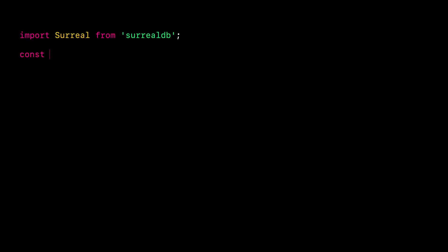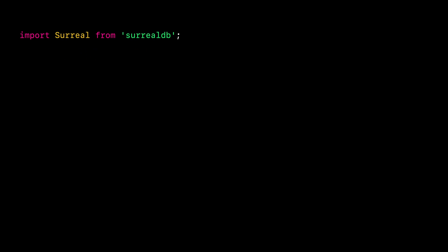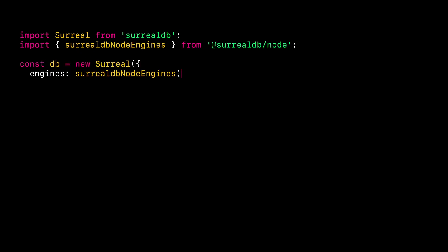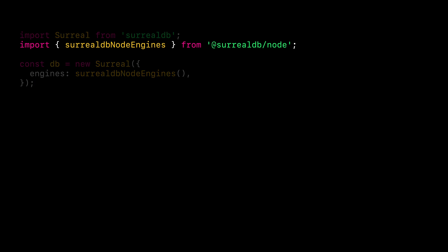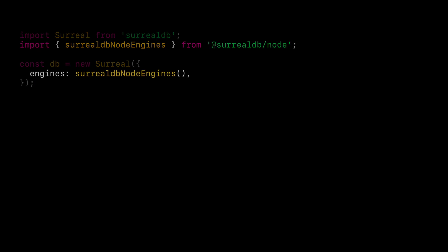Let's start with the JavaScript SDK. To use it, we need to construct the Surreal class, which can be imported from the SurrealDB library. Now, to enable the Node.js engine, we need to import the SurrealDB node engines method from the surrealdb.node library. We then pass it to the engines property during the construction of the Surreal class instance.